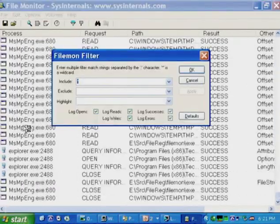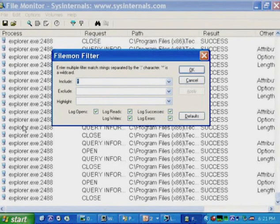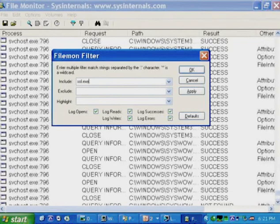Filemon can actually illustrate this fact because it shows paging activity. We're going to run Filemon and set the filter to an image — Solitaire, Sol.exe — that hasn't been run since the system was rebooted. Sol.exe is currently on disk. When we run it, we'll see that Solitaire, as it starts up, causes page faults to pieces of its own executable being read off disk on demand.